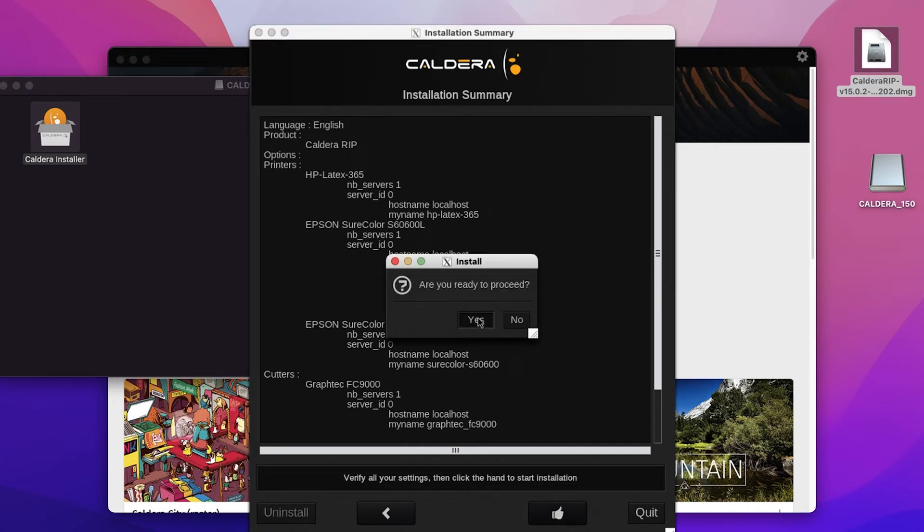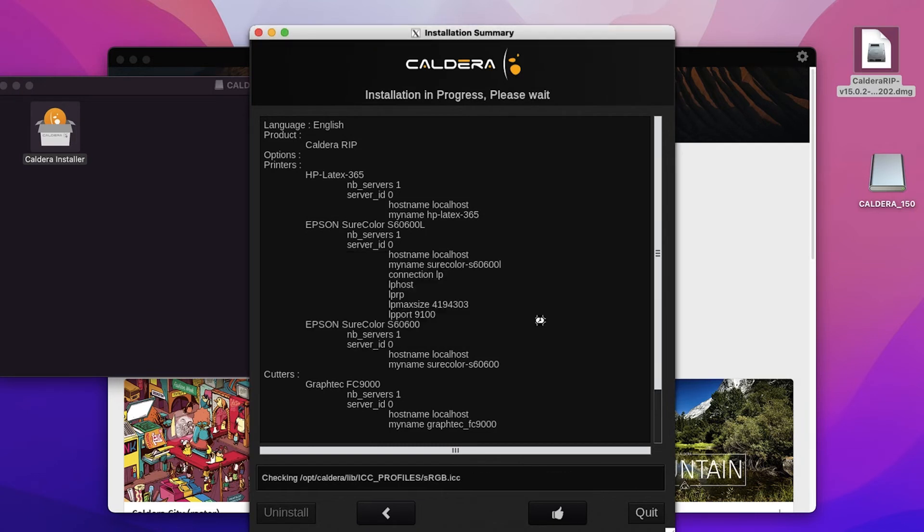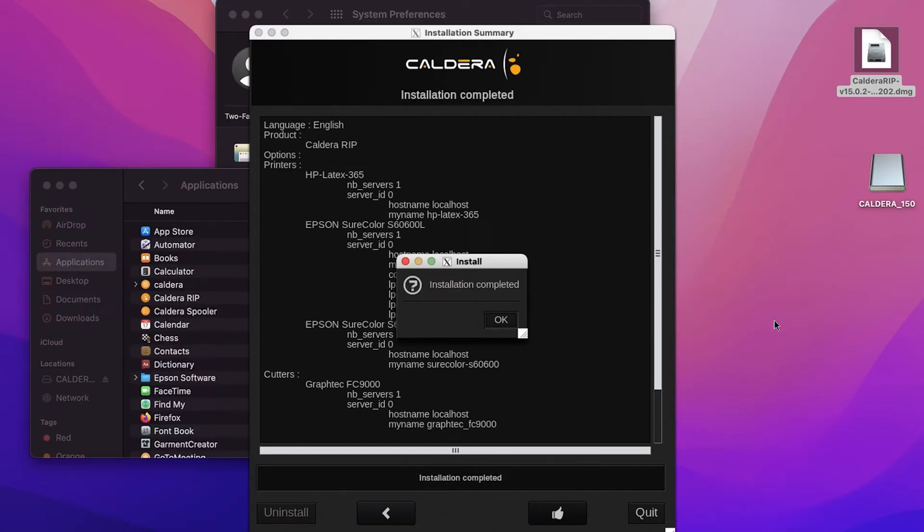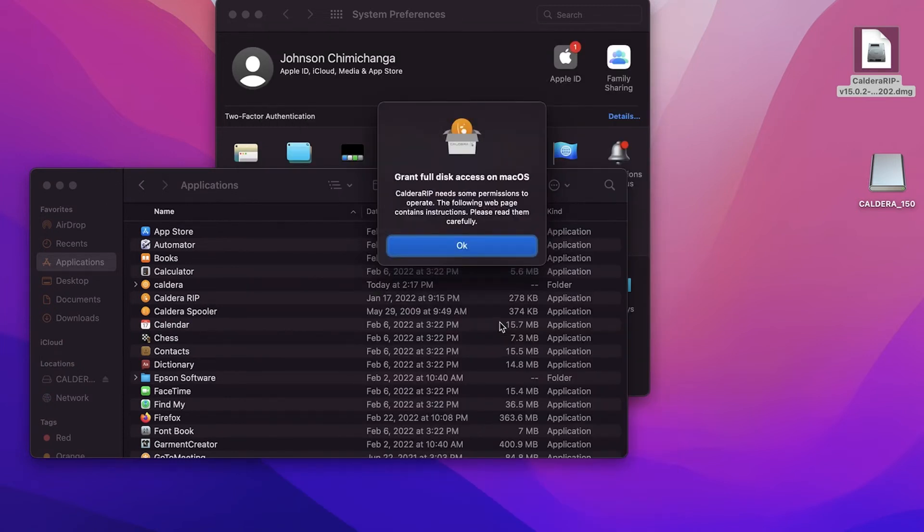And select yes to proceed. Go ahead and hit continue. It may take a few minutes to install the software, so go ahead and grab a coffee or some water. When the installation is complete, you will get a message telling you that the installation has been completed. And when you hit OK, it will ask you to grant full disk access on Mac OS.